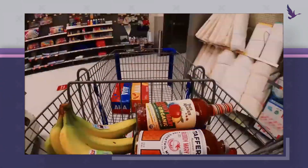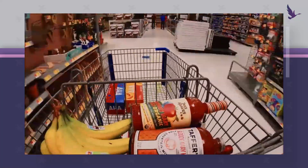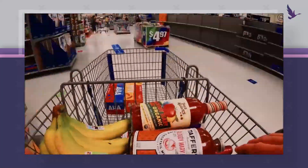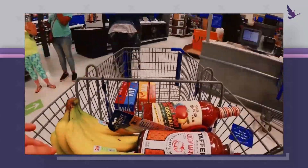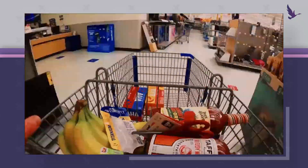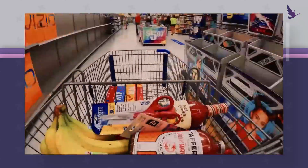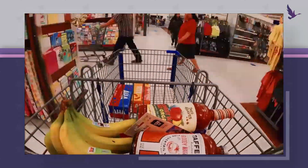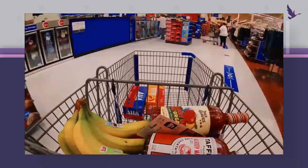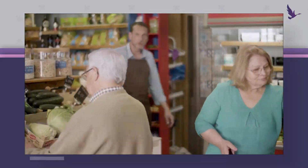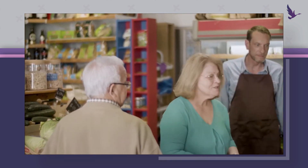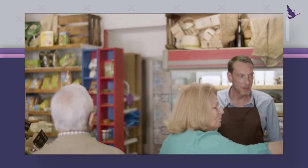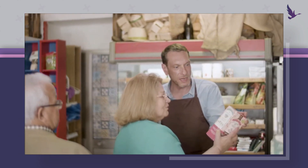Imagine you're the manager of a bustling supermarket where aisles are stocked with products and shoppers explore the aisles in search of their needs. Now let's dive into the world of SQL by drawing parallels with this dynamic supermarket scenario. Just like our supermarket manager ensures everything runs smoothly in the digital realm, a database administrator plays a similar role.